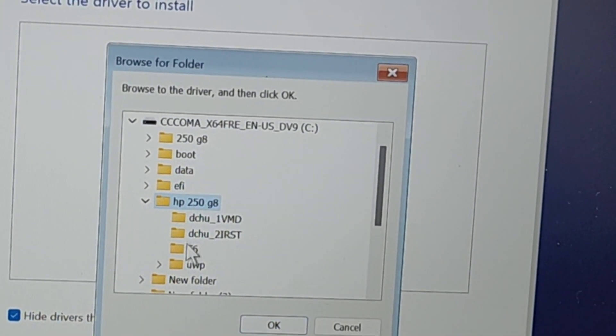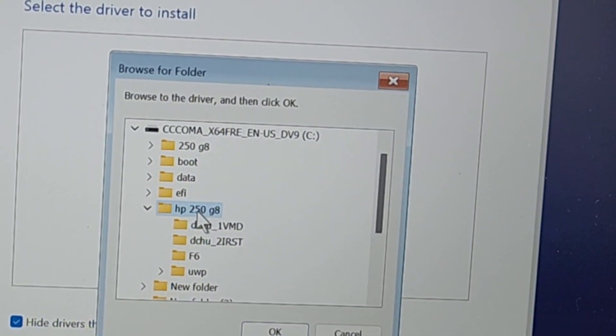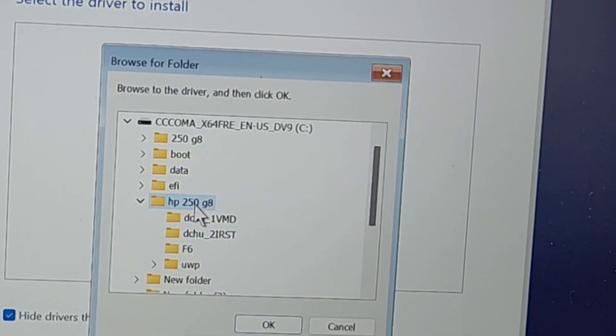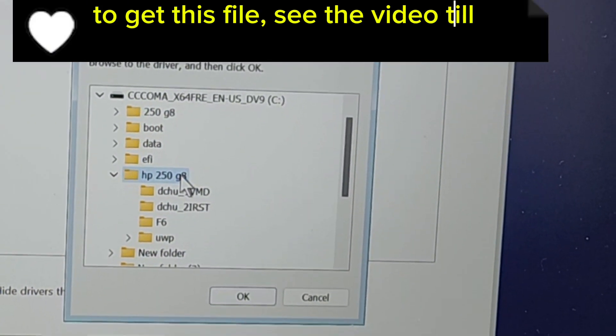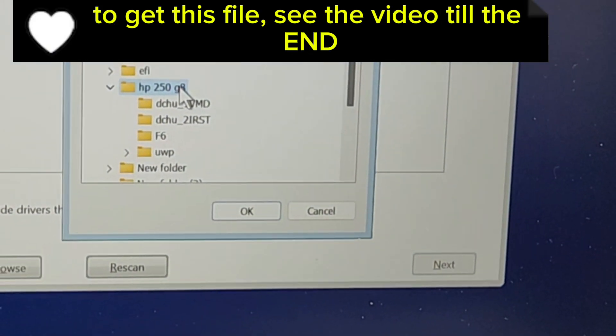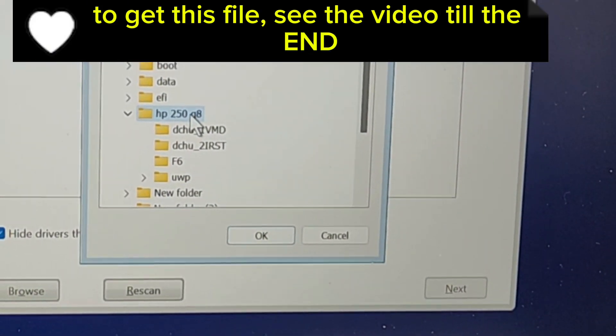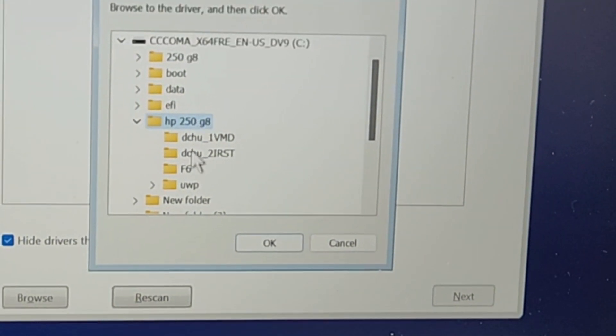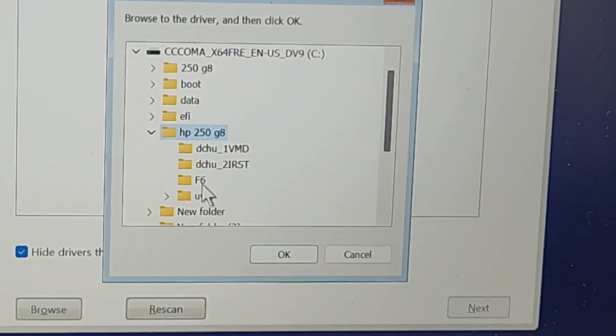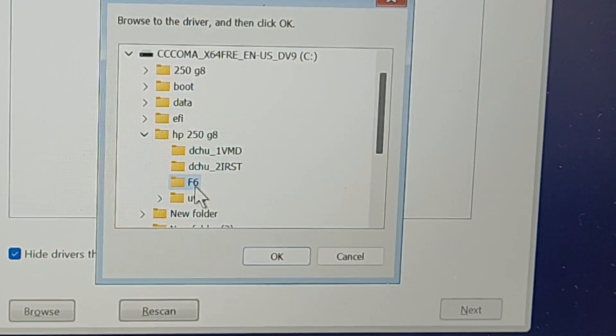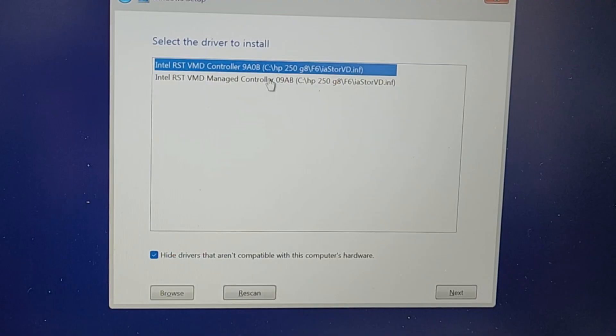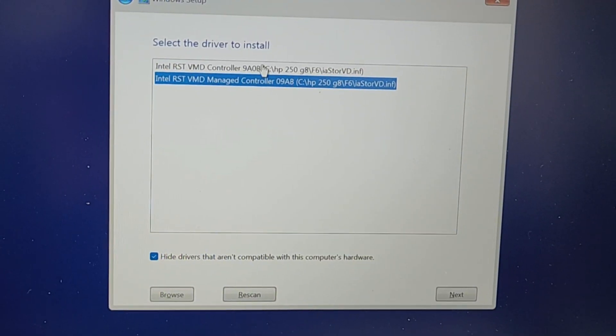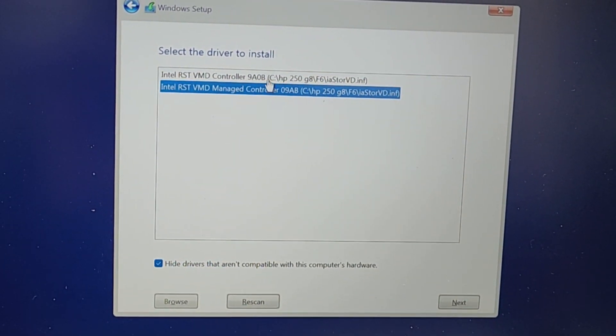This is the file we have to download from official website. Like this is the HP laptop, so we have to download from HP website. So now select F6, click OK. There are two drivers here, we will select first one and click Next.